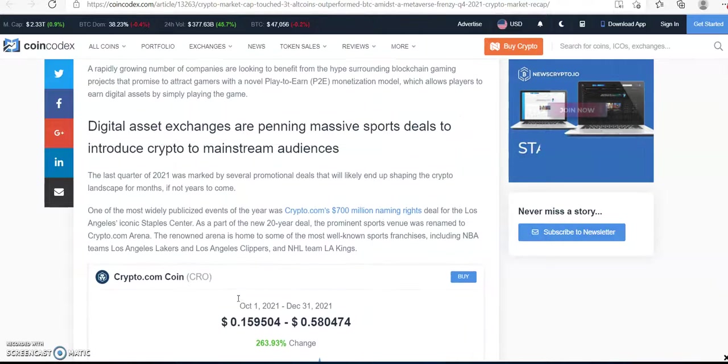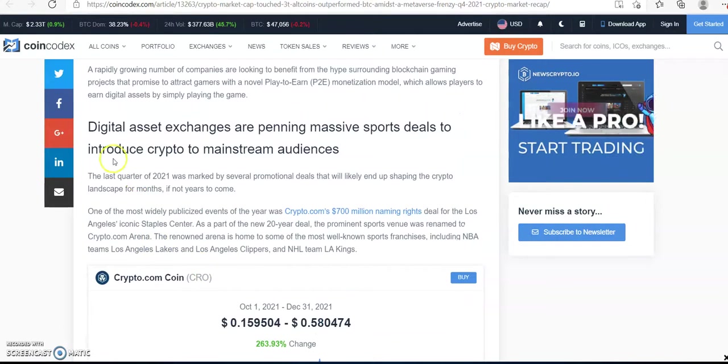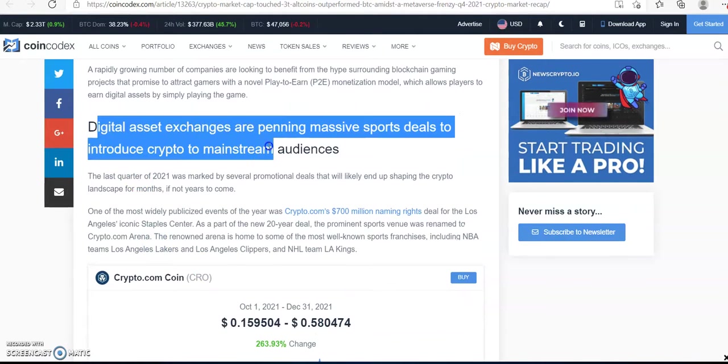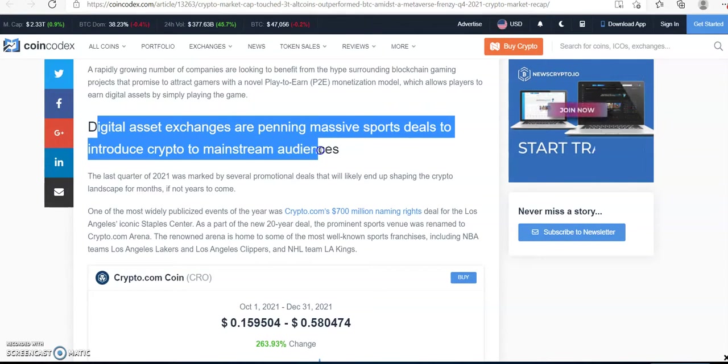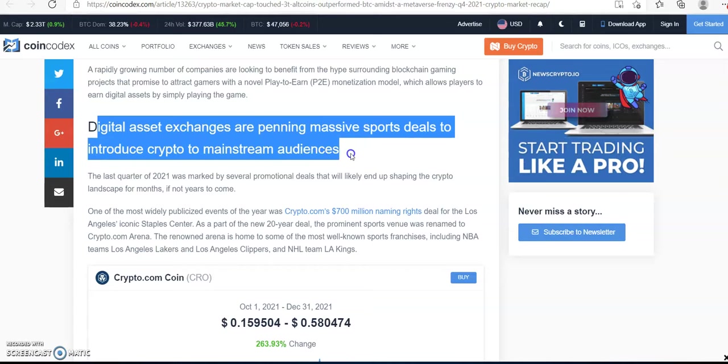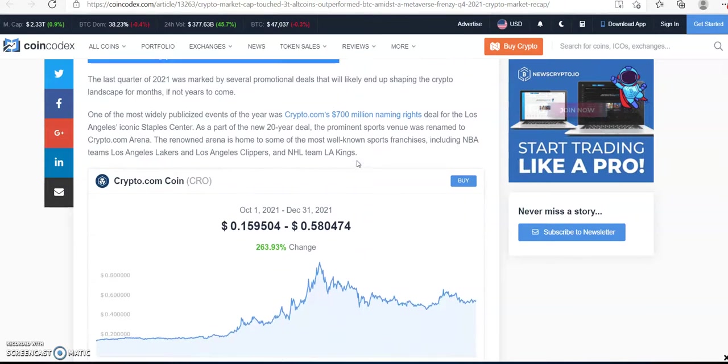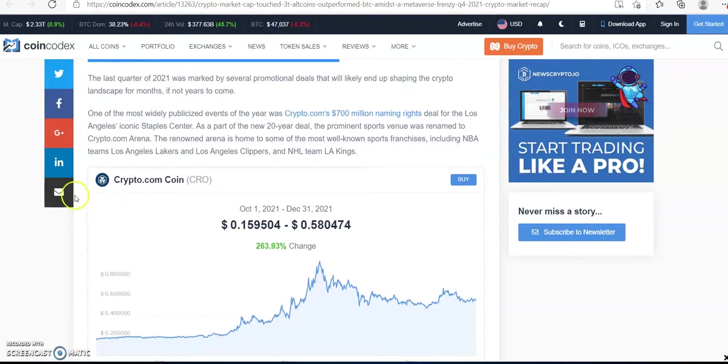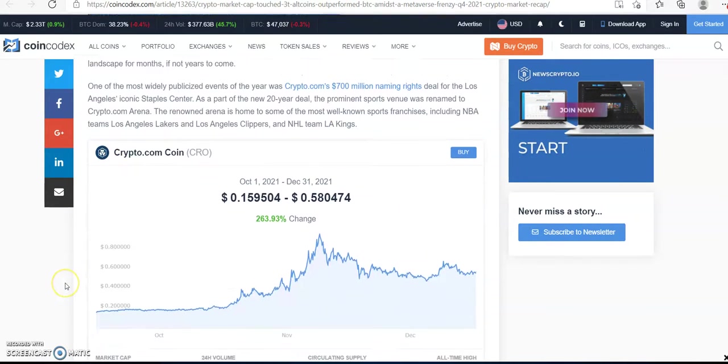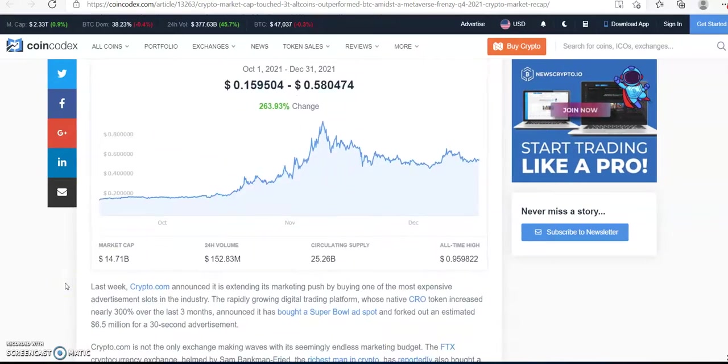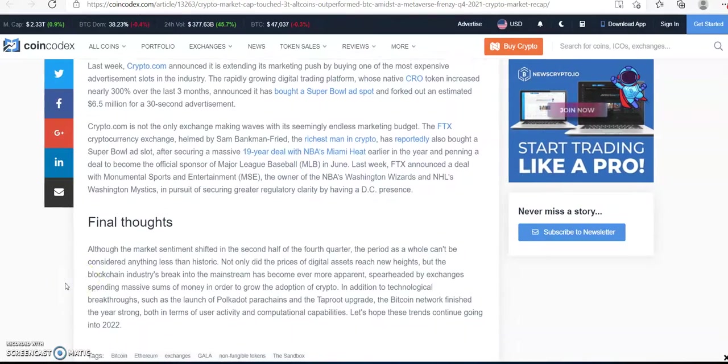CRO, which is a digital asset exchange, massive sport deals to introduce CRO to the mainstream audiences. So that's why I'm bullish also and I'm running with Crypto.com Coin.